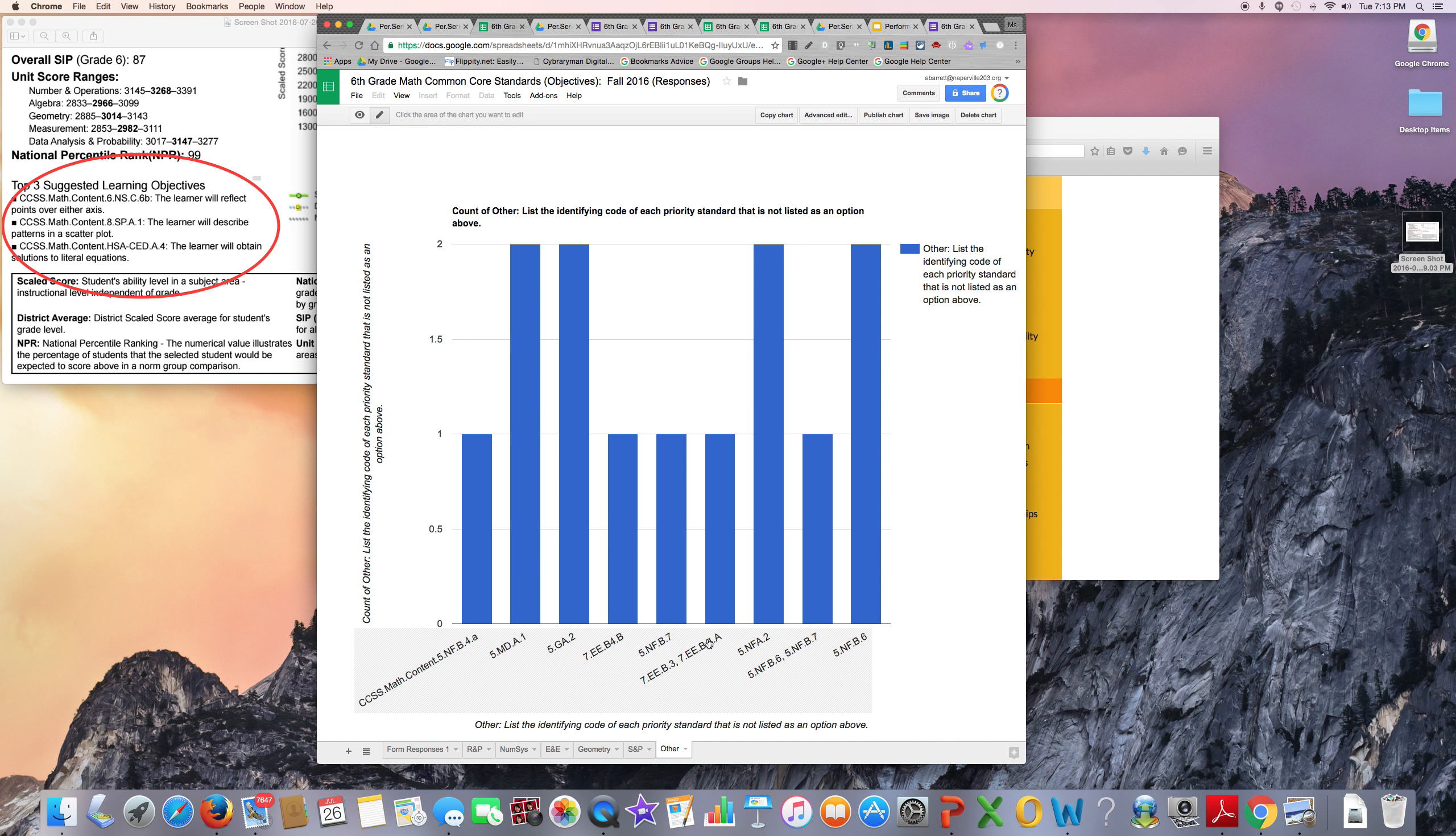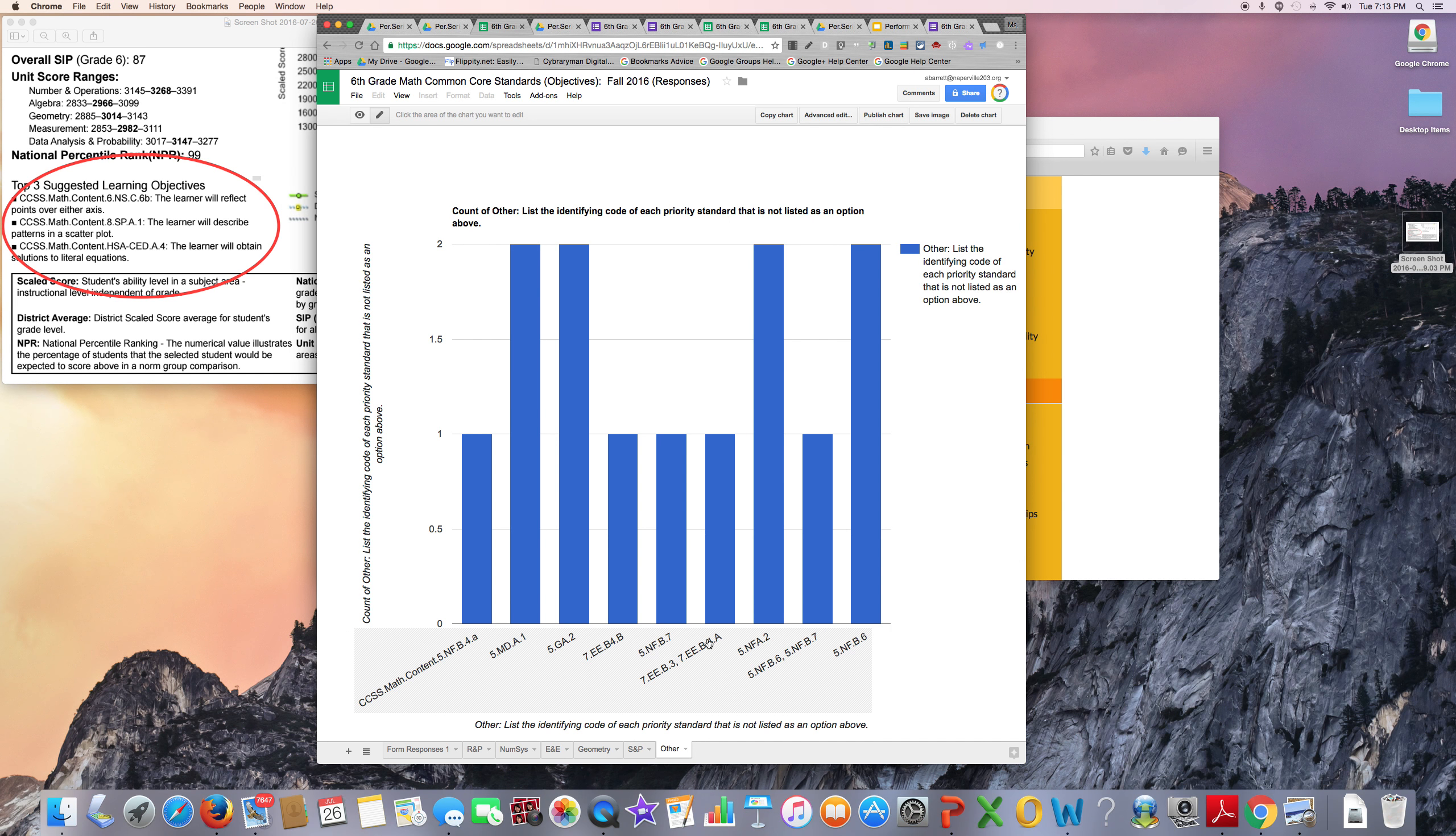By using Google Forms in conjunction with Performance Series Student Goals Summary Reports, teachers can identify which lessons and units need to be monitored more closely to ensure student achievement.